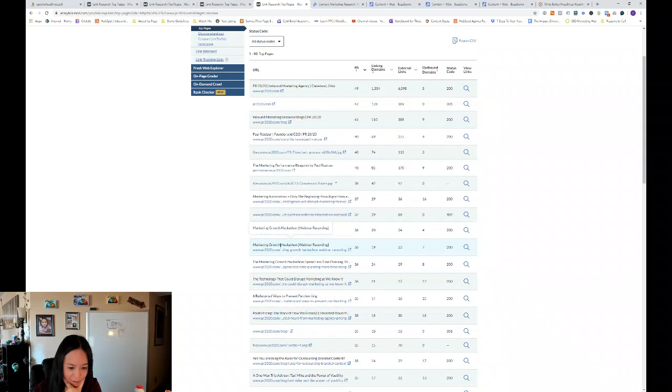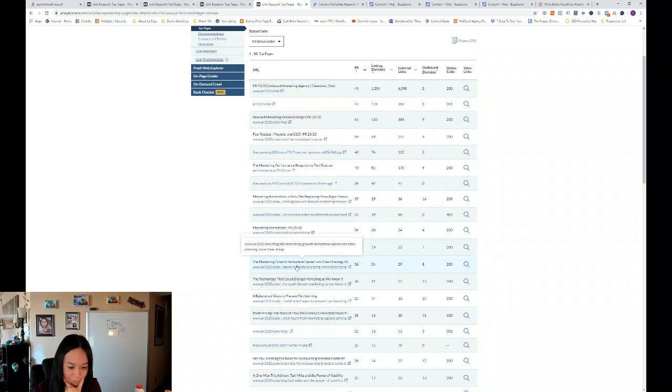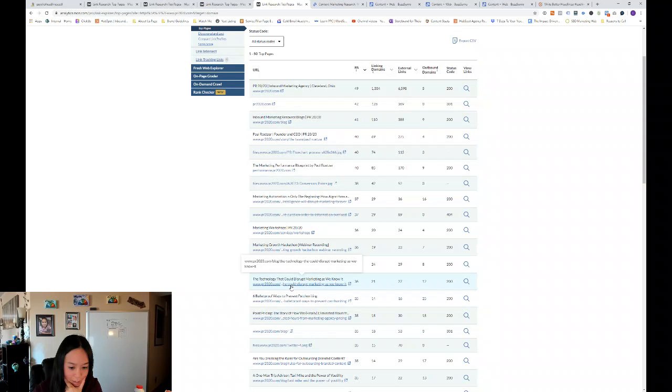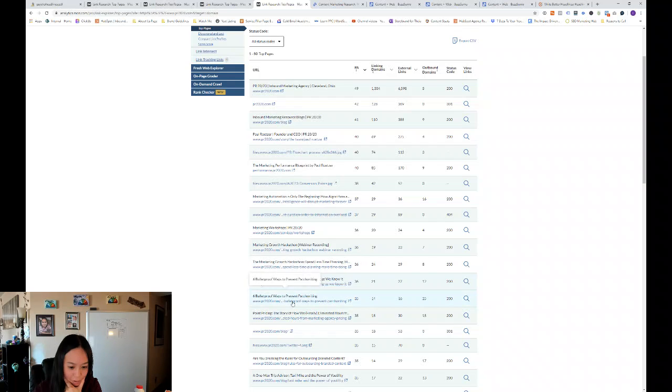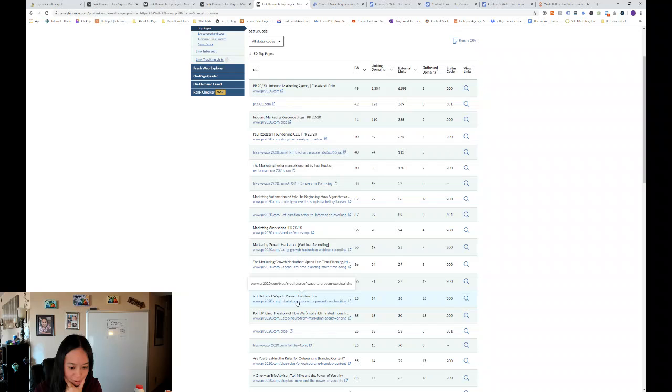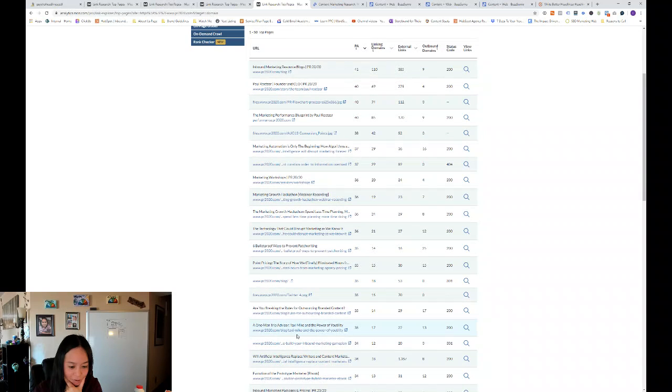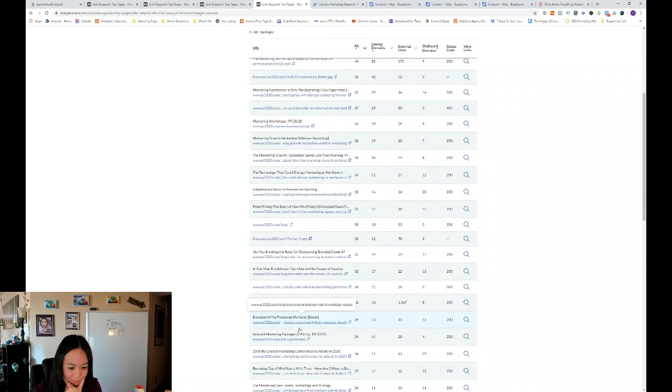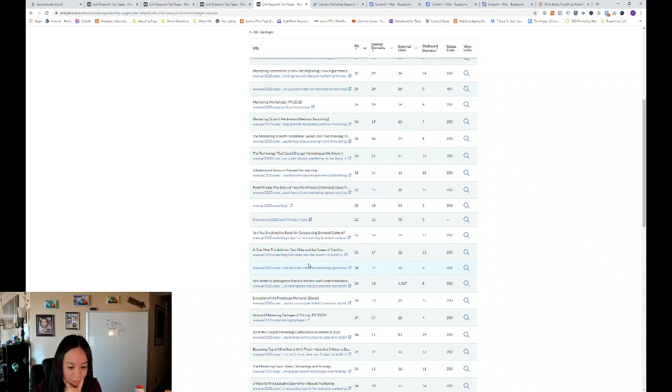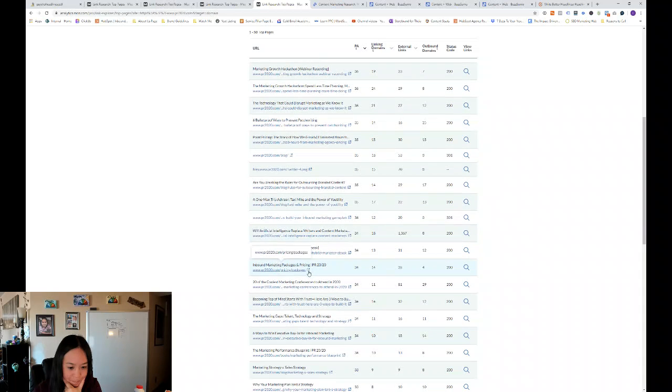And you can kind of see marketing growth hackathon. Their webinar recording was pretty popular. Technologies that could disrupt marketing as we know it. Six bulletproof ways to prevent patchwriting. So this is more, you can see this is more technical.